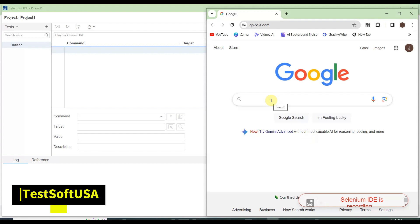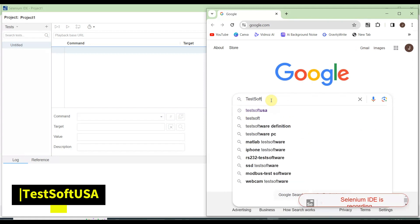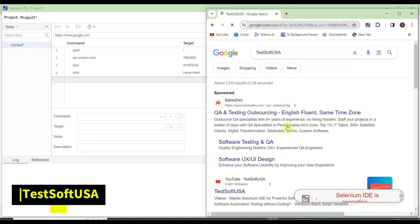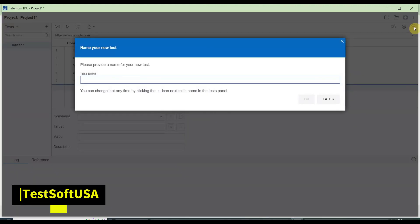I will search with the keyword 'test soft usa,' then click Google Search. Once the search is done, the results page appears. Then I'll close the browser. This is my recorded script. Thereafter you need to stop the recording.